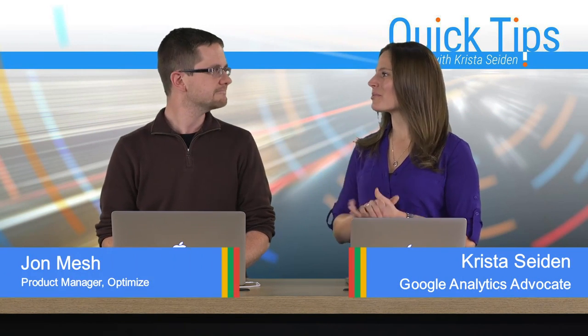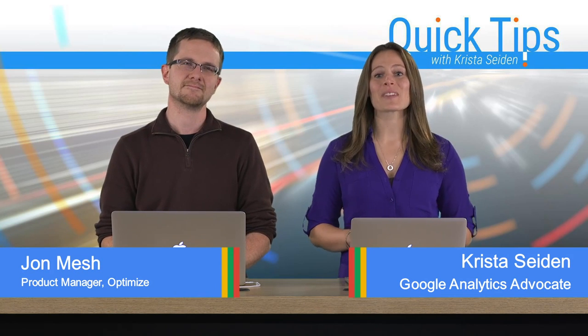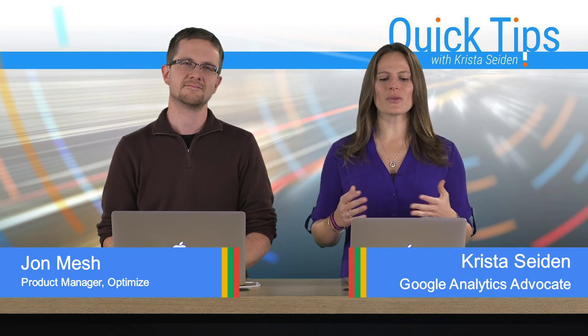Hello, everyone. I'm Krista Seiden, analytics advocate at Google, and today I'm joined by John Mech, who's a product manager on Google Optimize. In this quick tip video, John is going to walk us through the Optimize interface and teach us how to navigate around there and what's really inside. So with that, I'm going to turn it over to John.